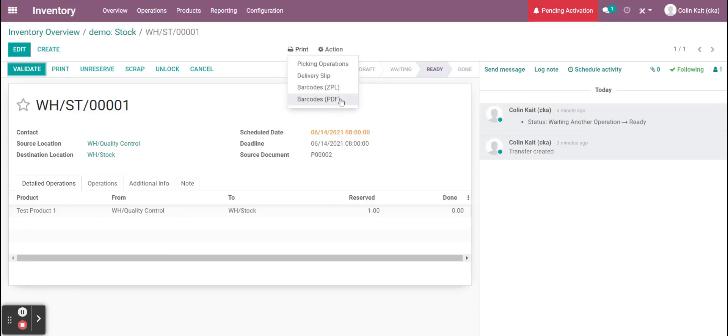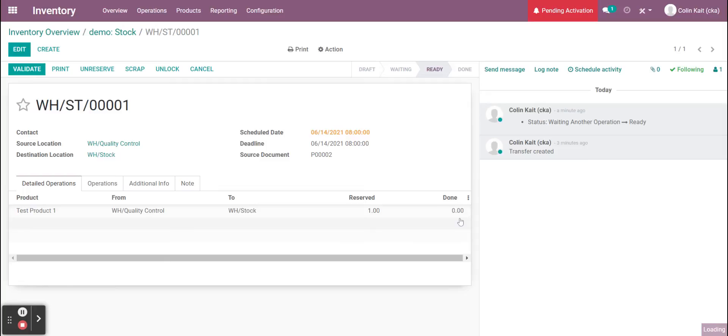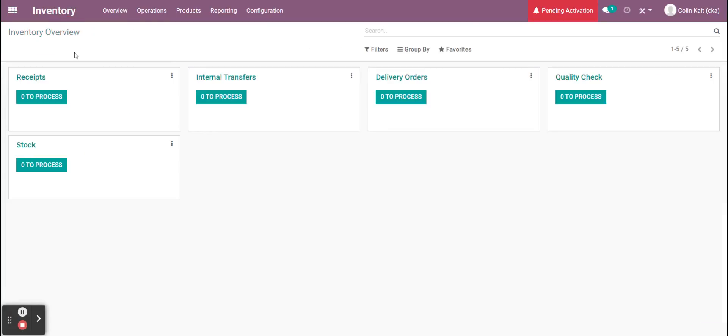It will automatically generate. Now we can receive our quantities into the warehouse, into our warehouse location stock. As I was saying, we can get as granular as needed with that. Now that that is complete, we see we have no more to process.